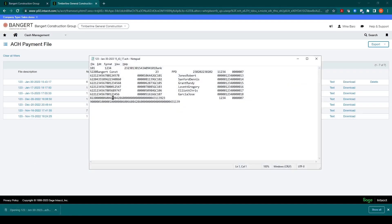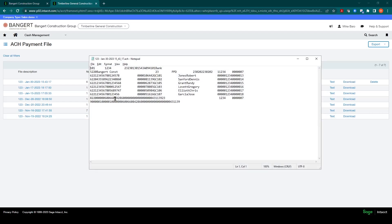And if we open up that file in a text file, you can see this is the standard NACHA ACH file. Typically then you would take this file, save it wherever you'd like and upload it to your bank and wait for your bank's confirmation that the file is valid and went through.